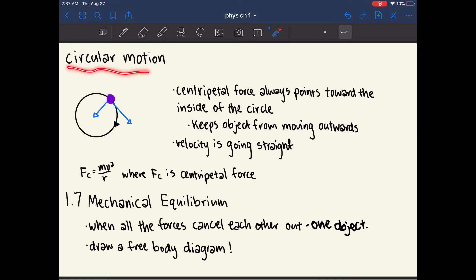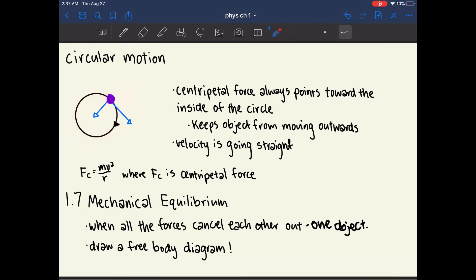Another type of motion is circular motion. In circular motion, an object moves in a circle at constant speed around a central point with a certain radius. If it's moving at constant speed, there is only one force acting on it, called the centripetal force, which always points toward the inside of the circle and keeps the object from moving outward.